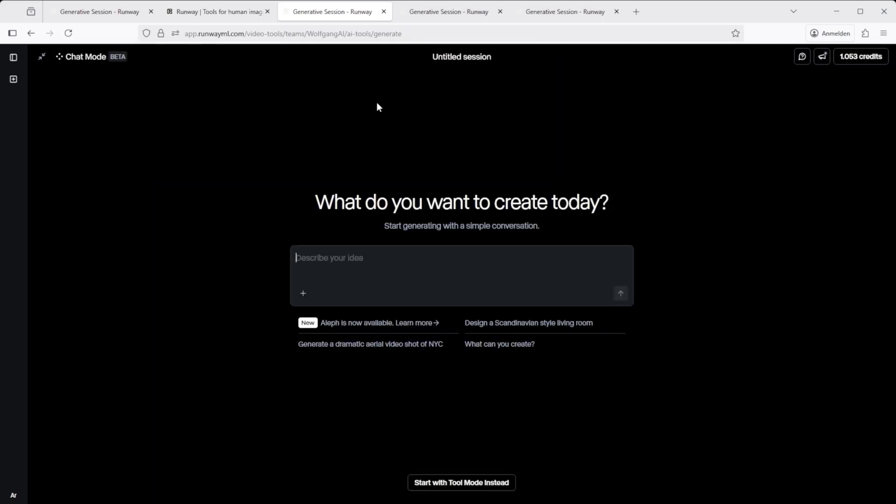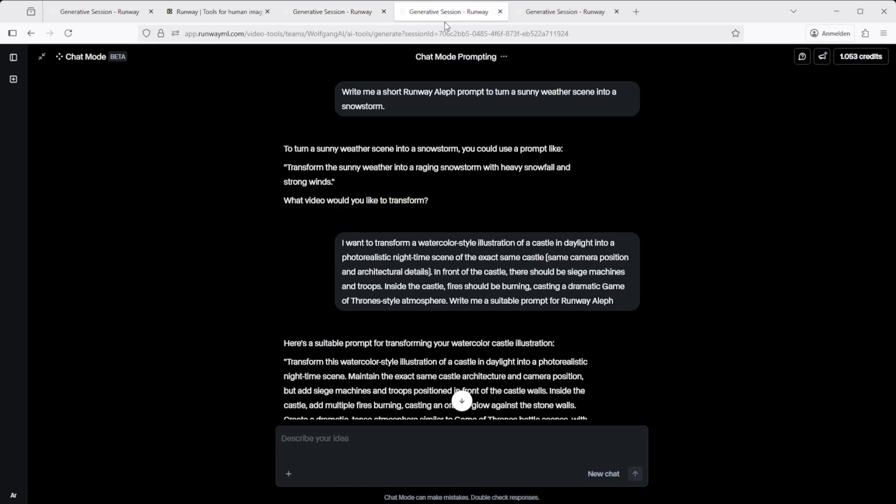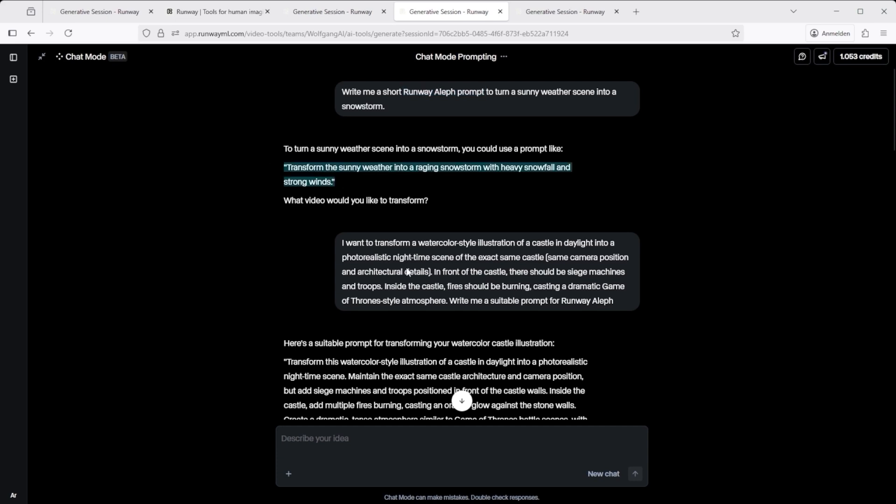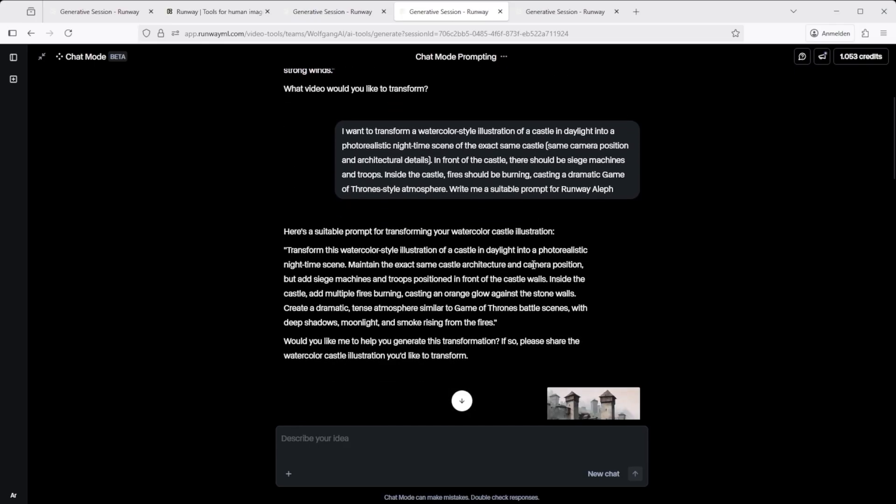Now, what's the point of using chat mode? I gave it a try. My first request was, write me a short runway Aleph prompt to turn a sunny weather scene into a snowstorm. I added runway Aleph prompt, on purpose. Just to make sure the AI follows its own rules. And right away the prompt appeared in the chat. I could have used that to start the video transformation. But, as I mentioned earlier, runway has a harder time when it comes to illustrations. So I tried something else.